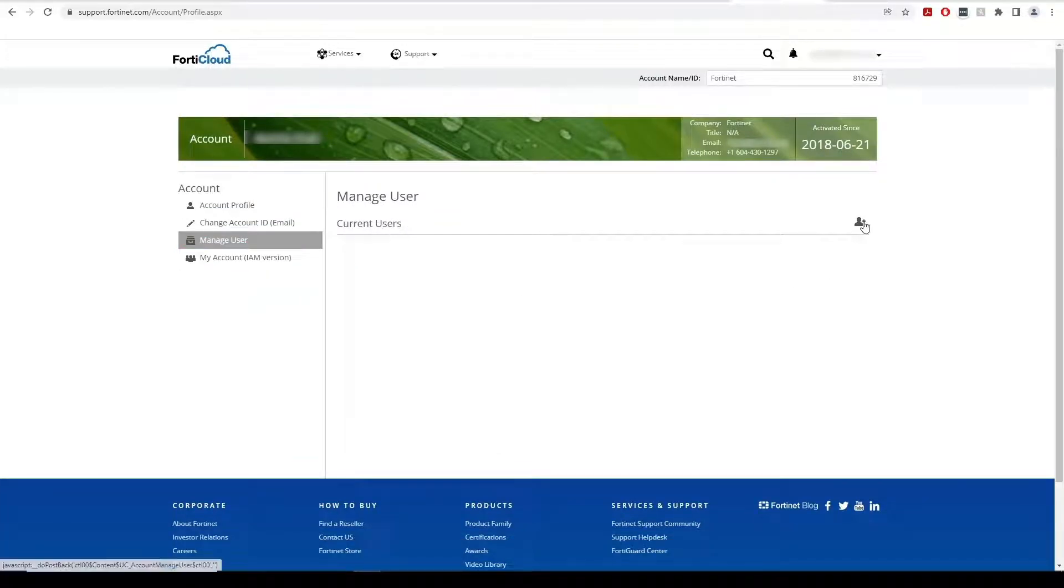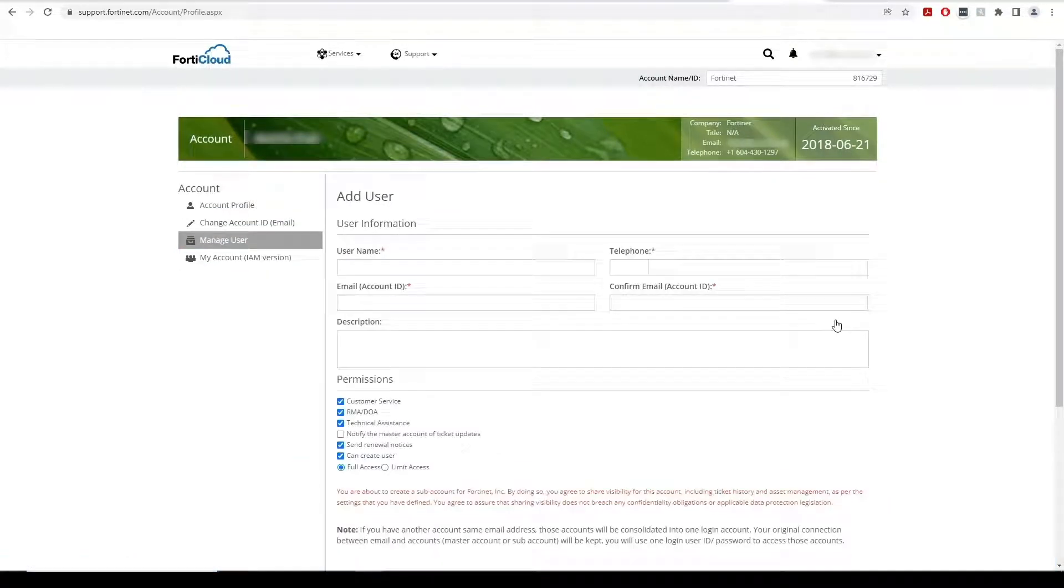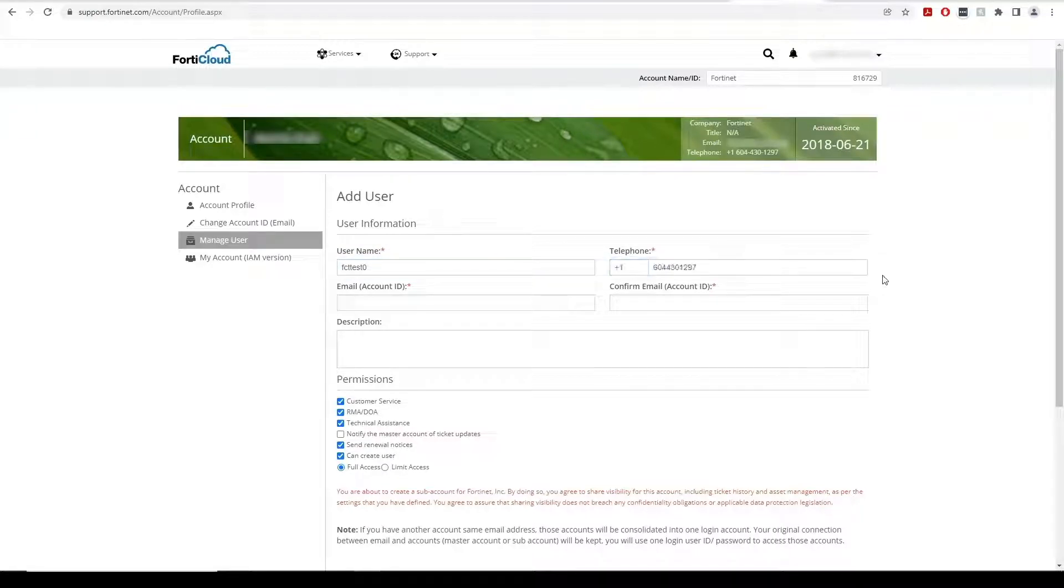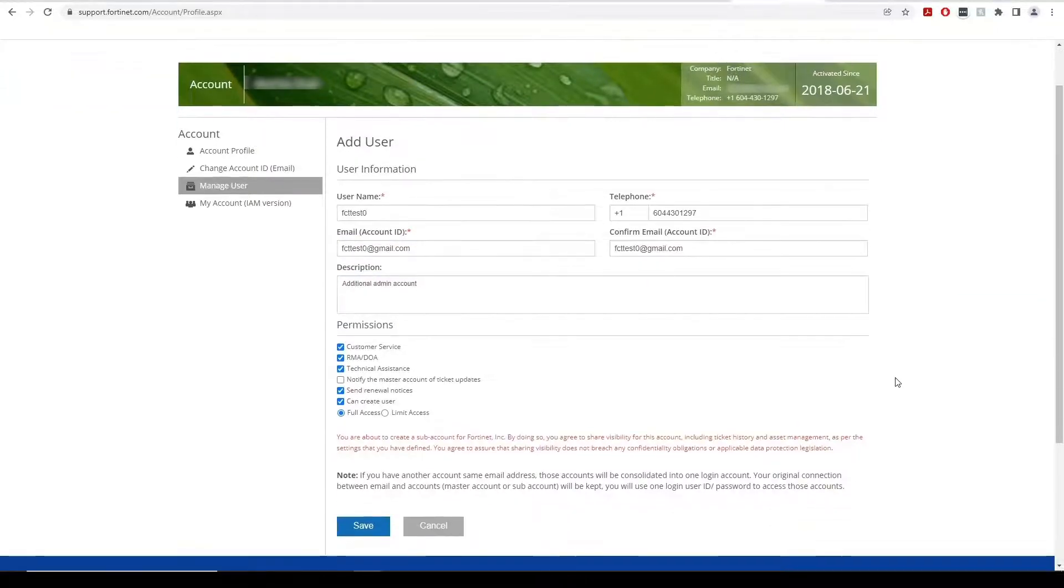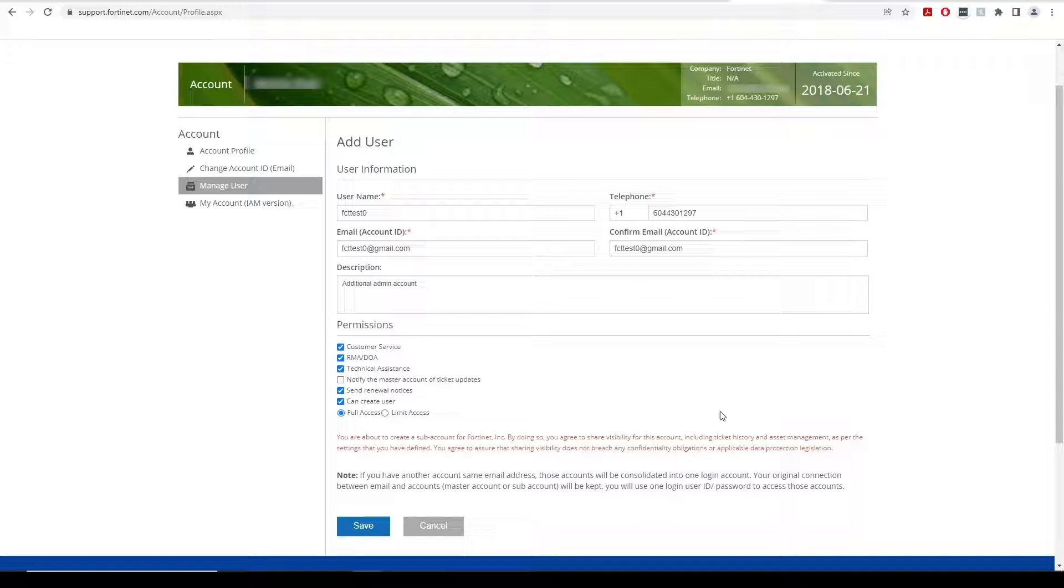Here, we can add our additional admin's username and other user information as well as the permissions that we want to apply. If the new user does not have a FortiCloud account, they must create one.